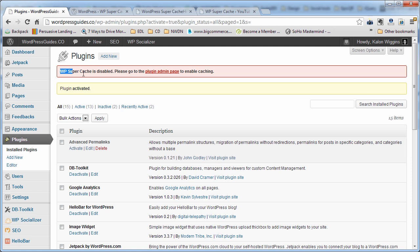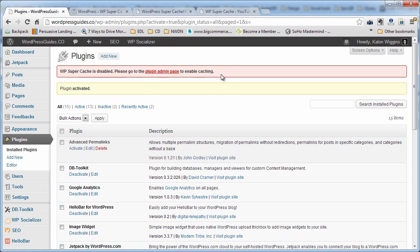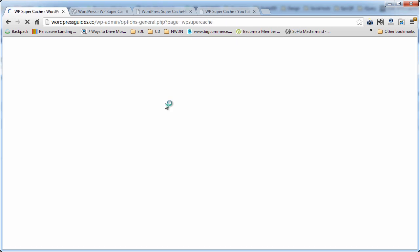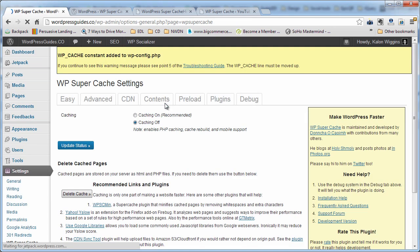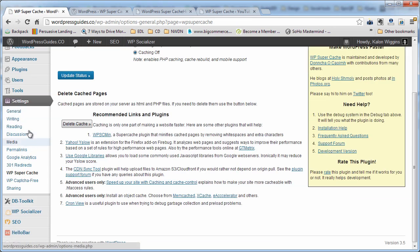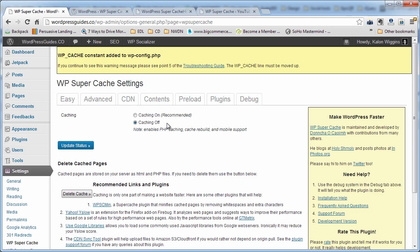Okay, so it's been activated. It says the WordPress Super Cache is disabled. Please go to the plugin admin page to enable caching. So I'm going to go ahead and click that. You can see that the admin page is also located under the settings tab under WP Super Cache. Basically, we're going to start out by turning it on, where it says caching on, update status.